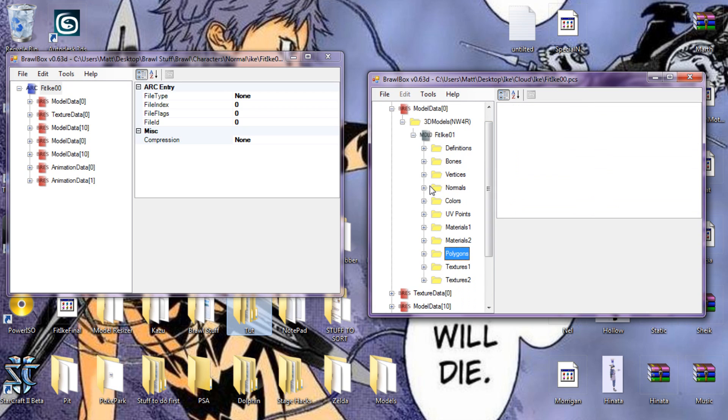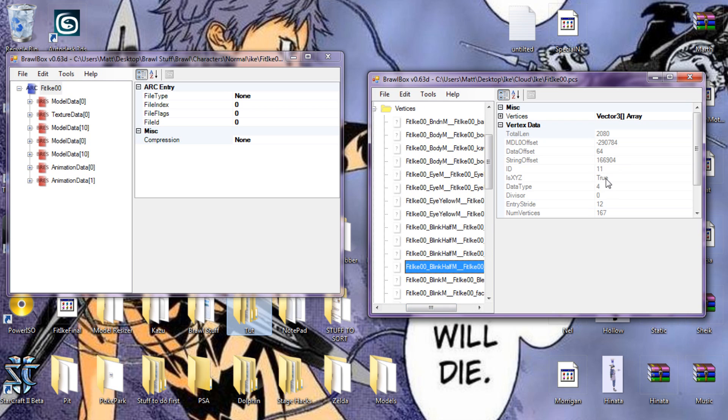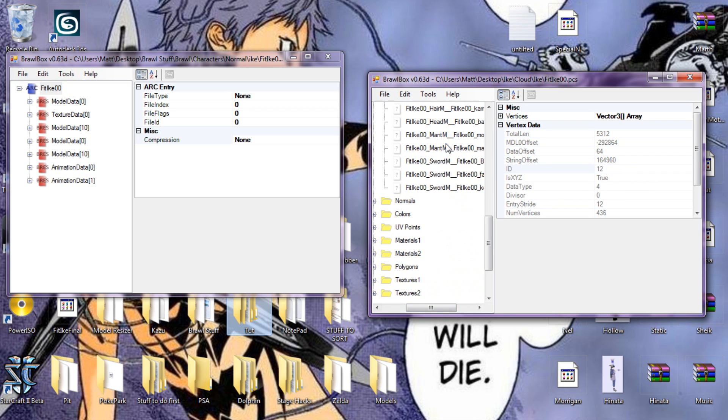Go up to his vertices folder and find right here where the ID says 25, which is this one.